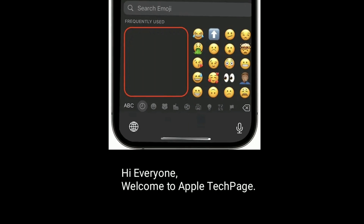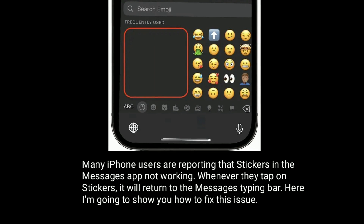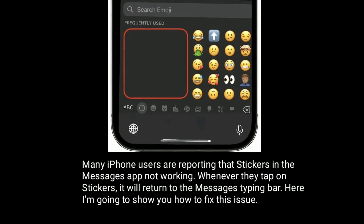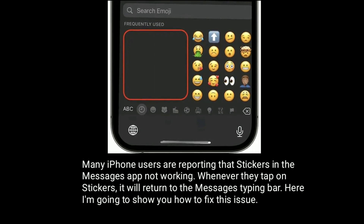Hi everyone, welcome to Apple tech page. Many iPhone users are reporting that stickers in the Messages app are not working. Whenever they tap on the stickers, it will return to the messages typing bar. Here I am going to show you how to fix this issue.